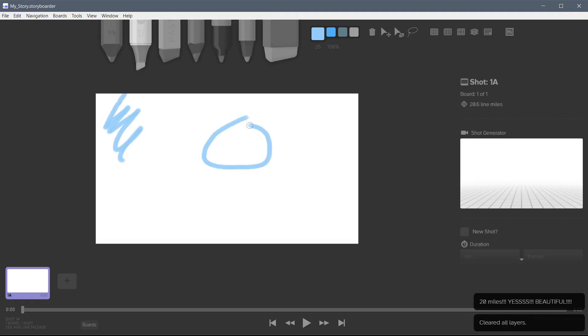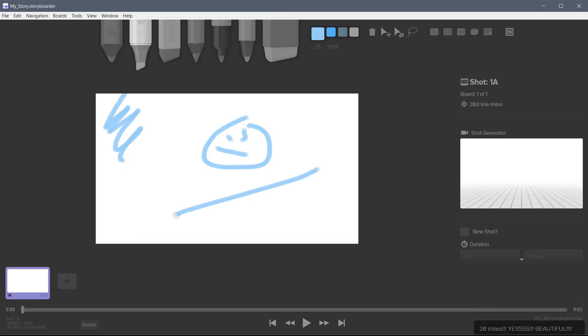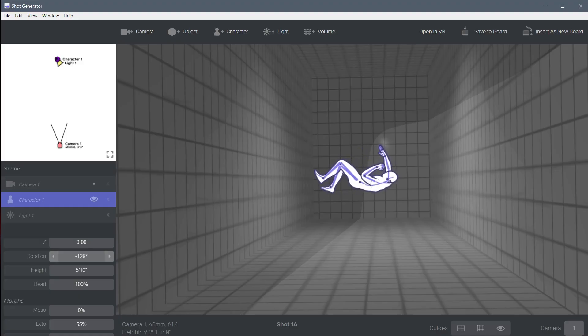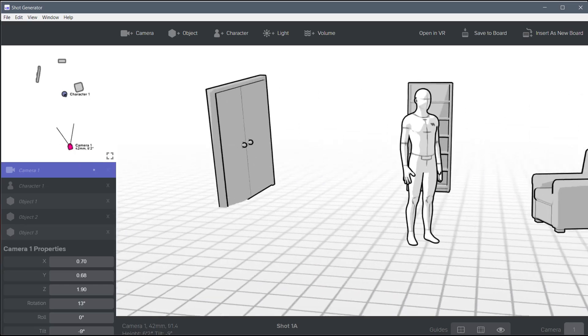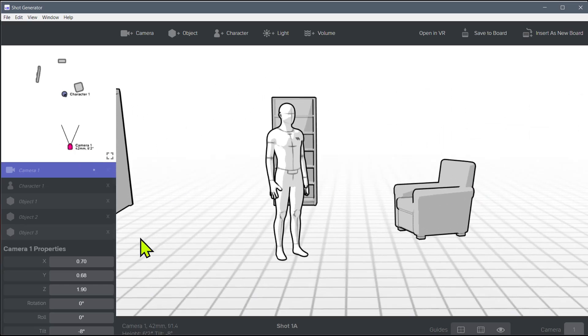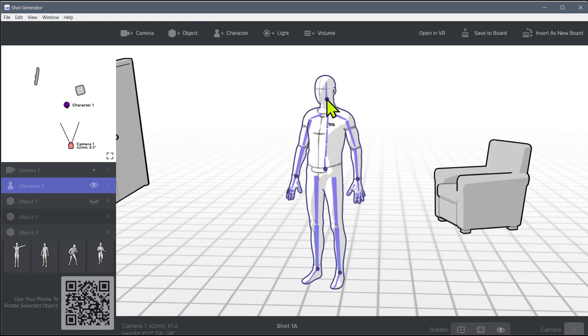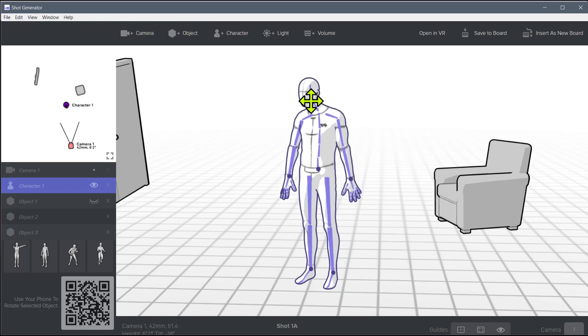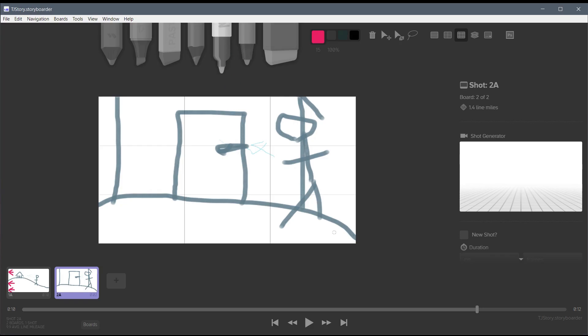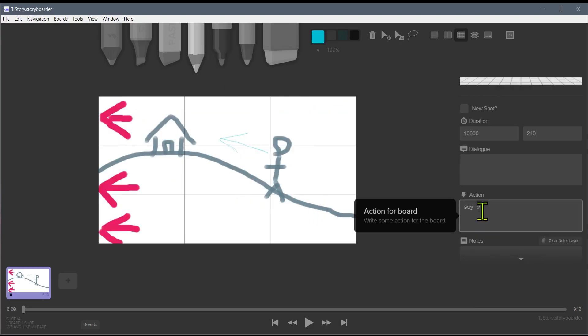What we're going to be learning in this series is the basics of using Storyboarder. We'll learn how to draw with the different brushes and tools for creating two-dimensional art. We'll also learn about the 3D modeling we can do — there's a great 3D engine for creating basic models to get a good idea of placing lighting and where characters are going to be. You can even pose the characters. You can write notes and show the dialogue between characters and what actions they're performing.